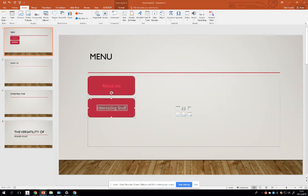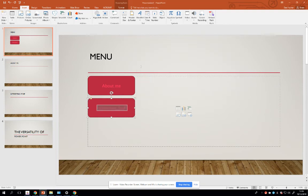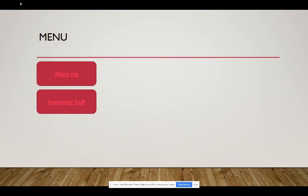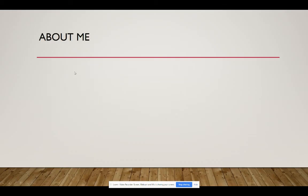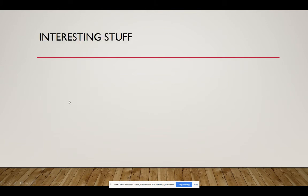And Interesting Stuff - hyperlink - Interesting Stuff. So let's see that work. About Me - there you go, About Me. Click on Interesting Stuff - Interesting Stuff. I'm going to need obviously a button to go back, but it's that simple - you can build it yourself.